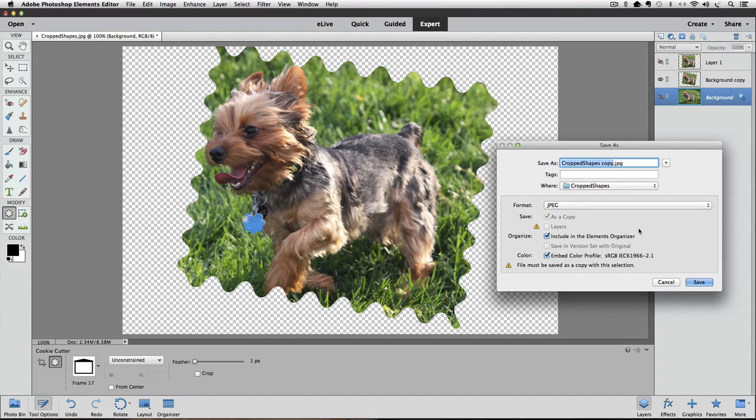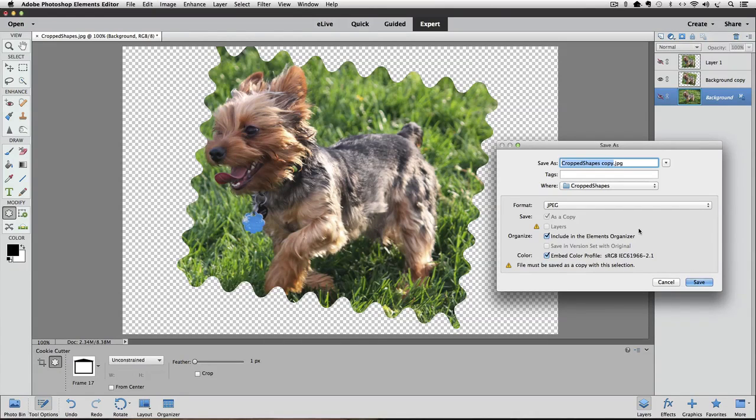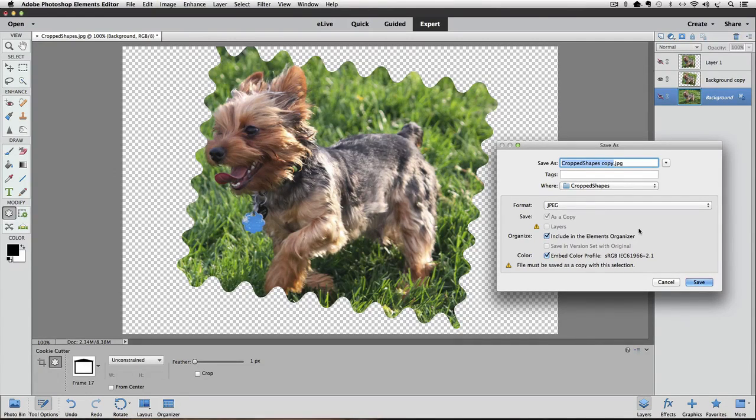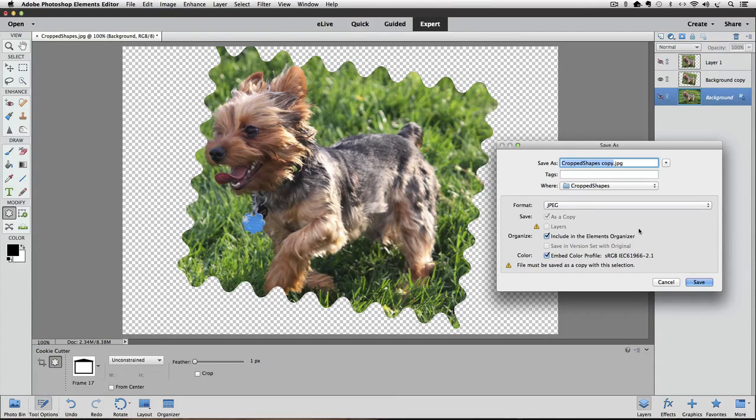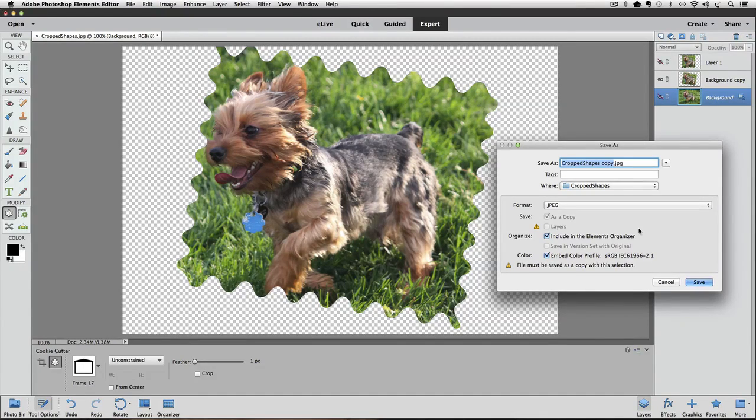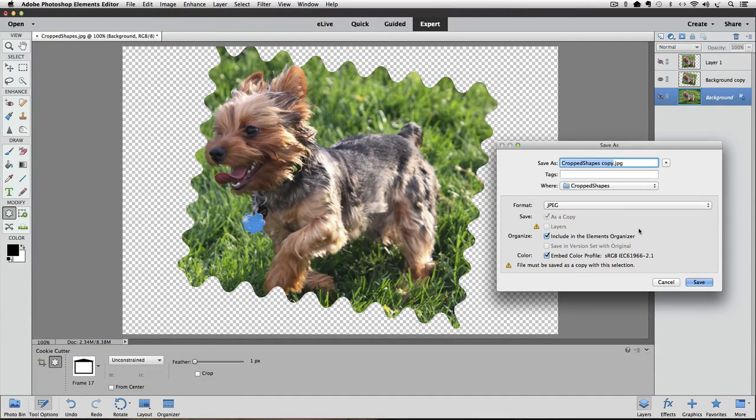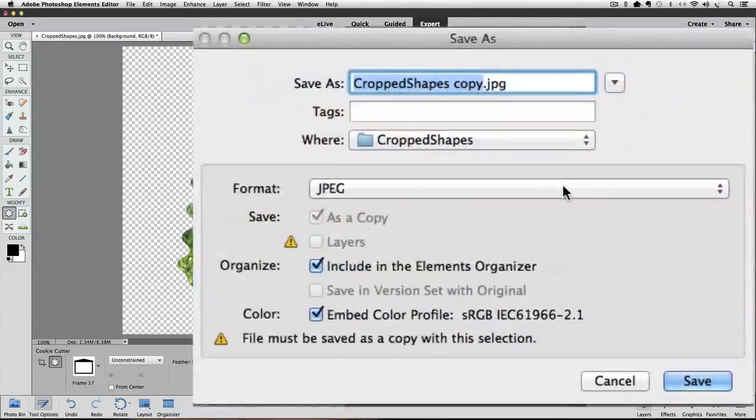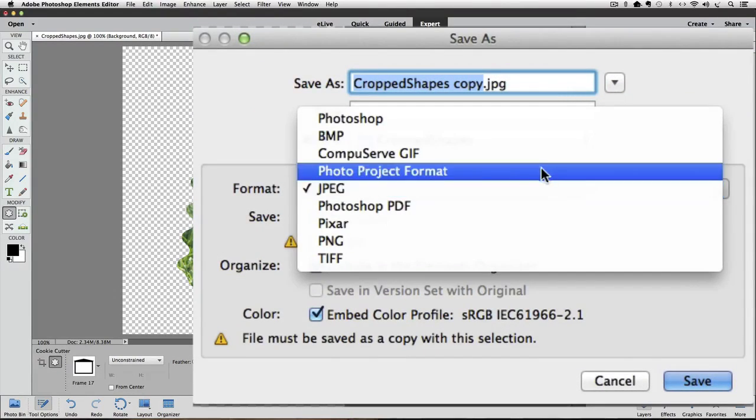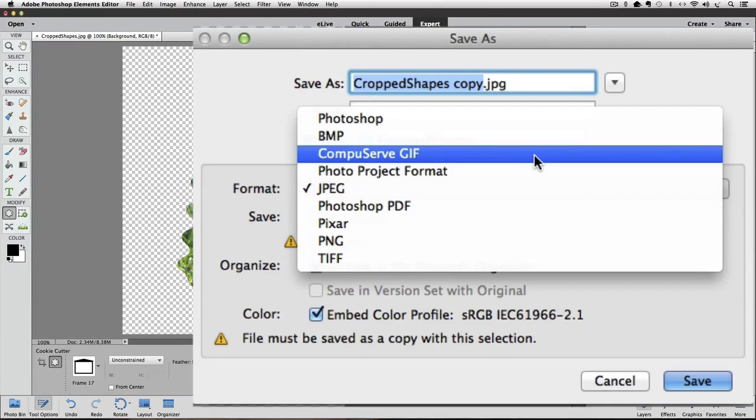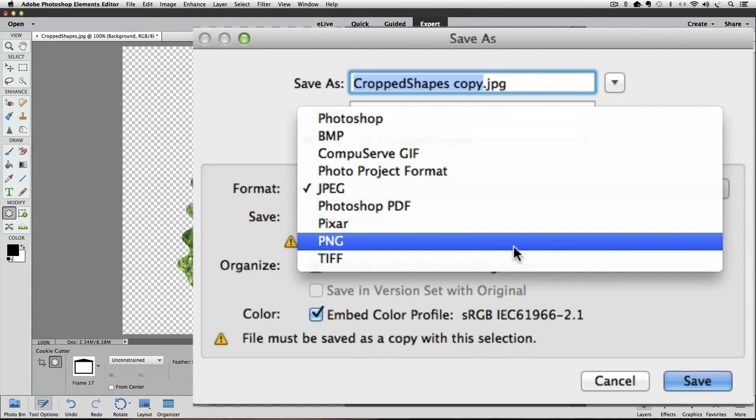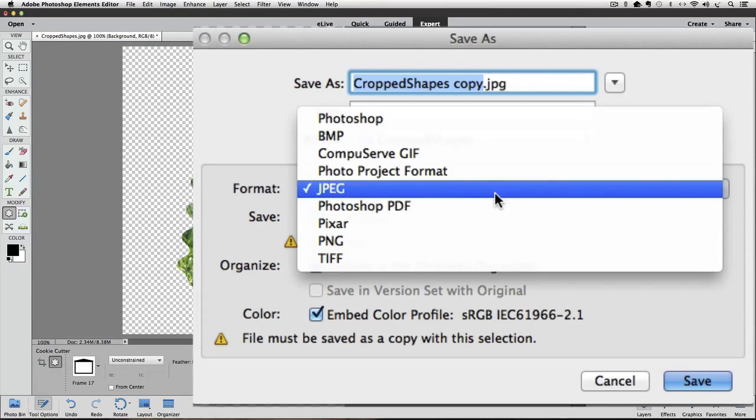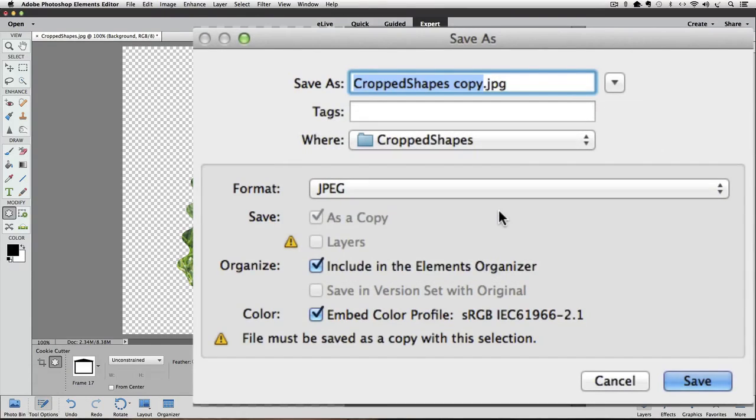One other thing to know about jpeg format is that it not only doesn't support layers, it also doesn't support transparency. That means if we click save right now the gray and white checkerboard pattern which represents transparency will be replaced with white. If you want the transparency to remain in the saved photo you'll need to choose either CompuServe GIF or PNG. But for this example I'm just going to choose jpeg anyway. And now I'll click the save button.